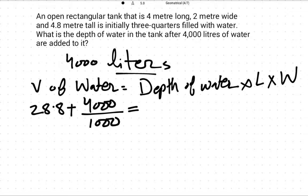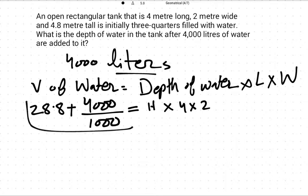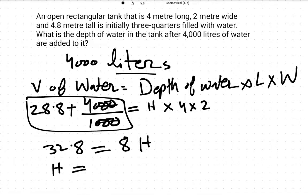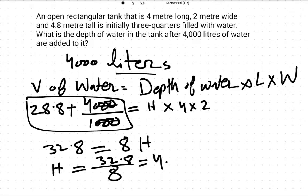Now the depth of water equals height H multiplied by length (4) and width (2), giving H × 8 = 32.8. So H equals 32.8 divided by 8, which equals 4.1 meters.